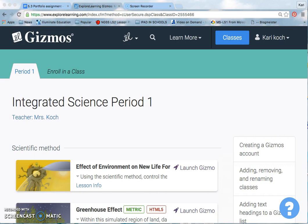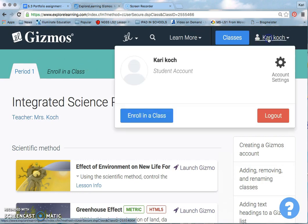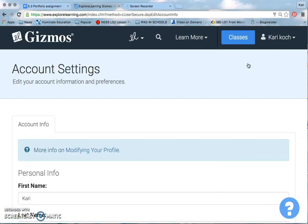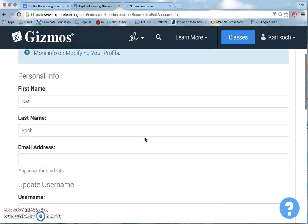So when you first log into Gizmos, this is kind of what it's going to look like. You can return to your class anytime by selecting the class link right here — that's the main navigation bar at the top right. You may have more than one teacher, multiple teachers using the Gizmo, so you might also see multiple tabs here. Your name is at the top right-hand corner, and there are account settings where you could change your password.